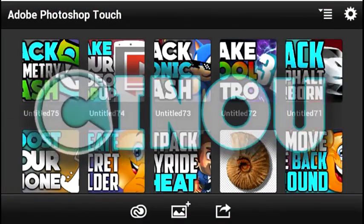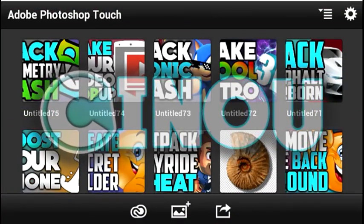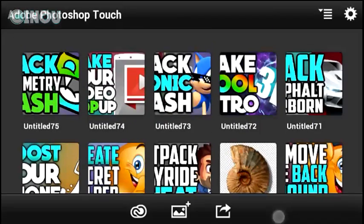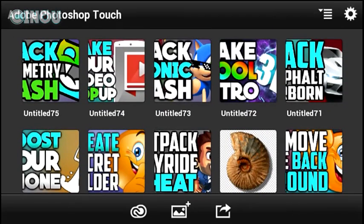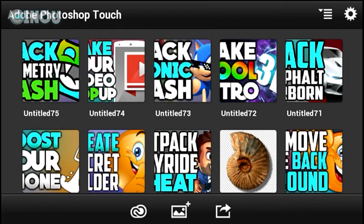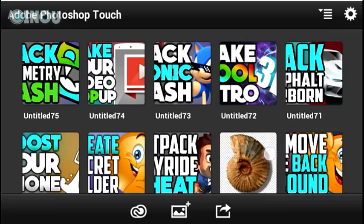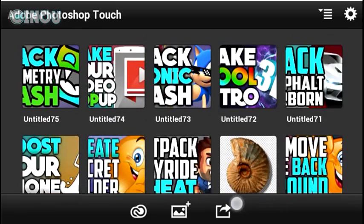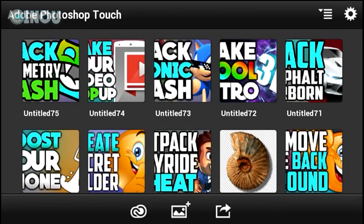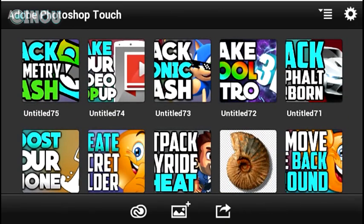Hey, what's up guys! Welcome back to a brand new video on the channel. Today we are going to take a look at how to make your very own facecam border — a really cool way to make your facecam look cool.